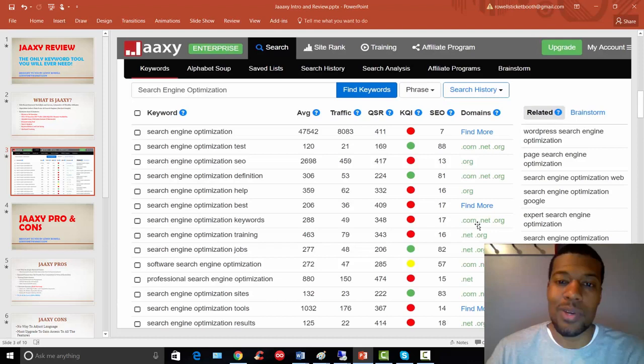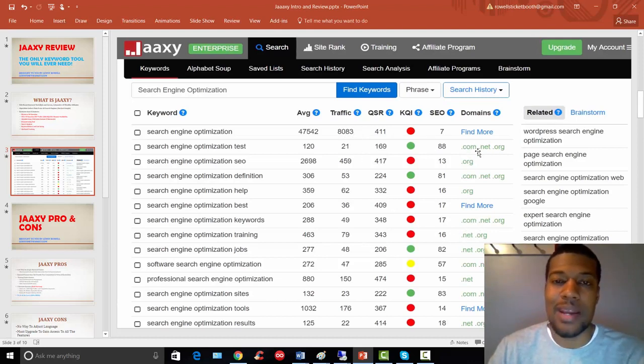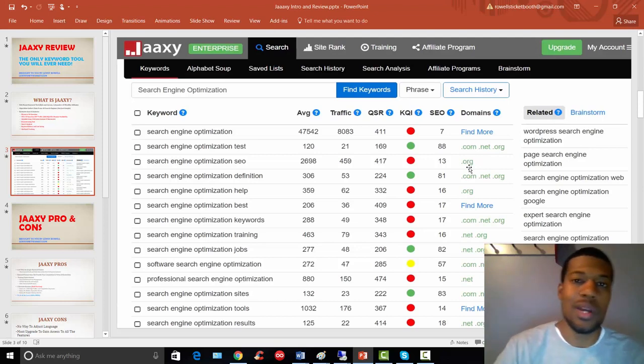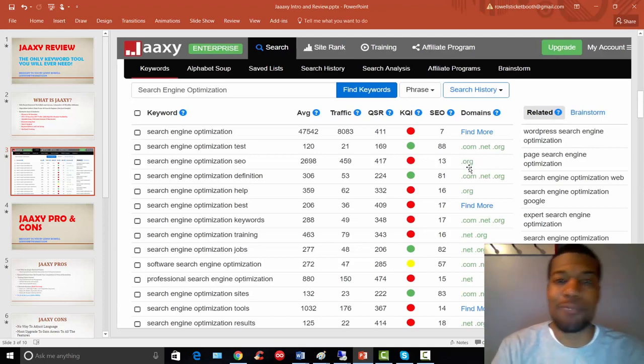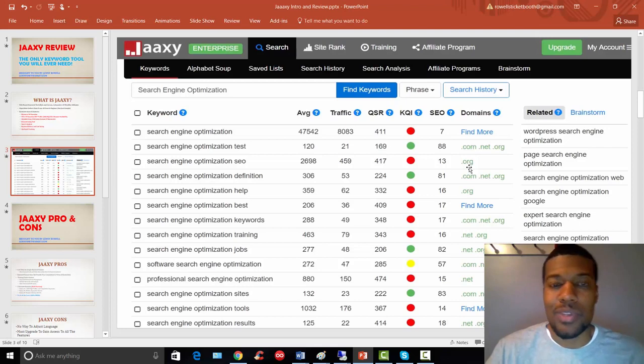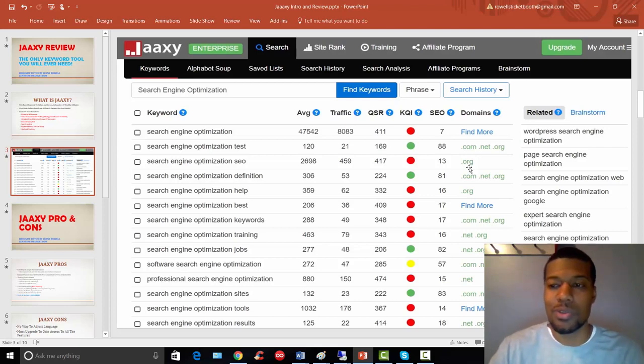There is a training module on here on how to find profitable domain names, how you can be a domain flipper just based on keywords that may have high searches and have the .com, .net or .org available. So you can be a domain flipper if you decide to do that just based on the keywords that you find, the profitable keywords that you find using the Jaaxy keyword tool.